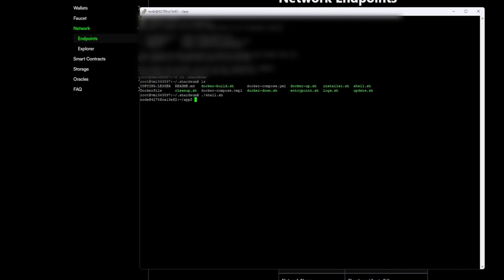We're going to run the shell script, so './shell.sh', press enter. Now we are into this application. Next, you want to just say basically operator, and then CLI, then GUI start.